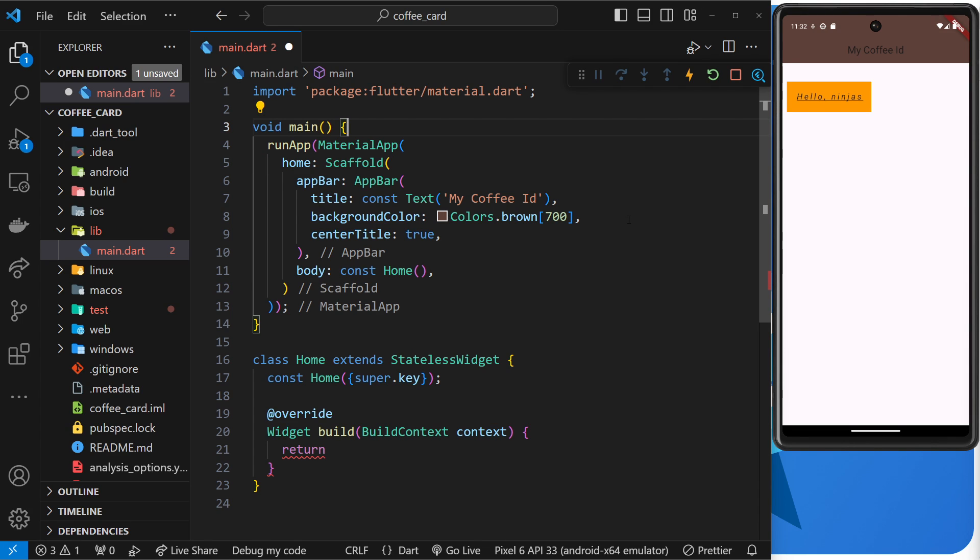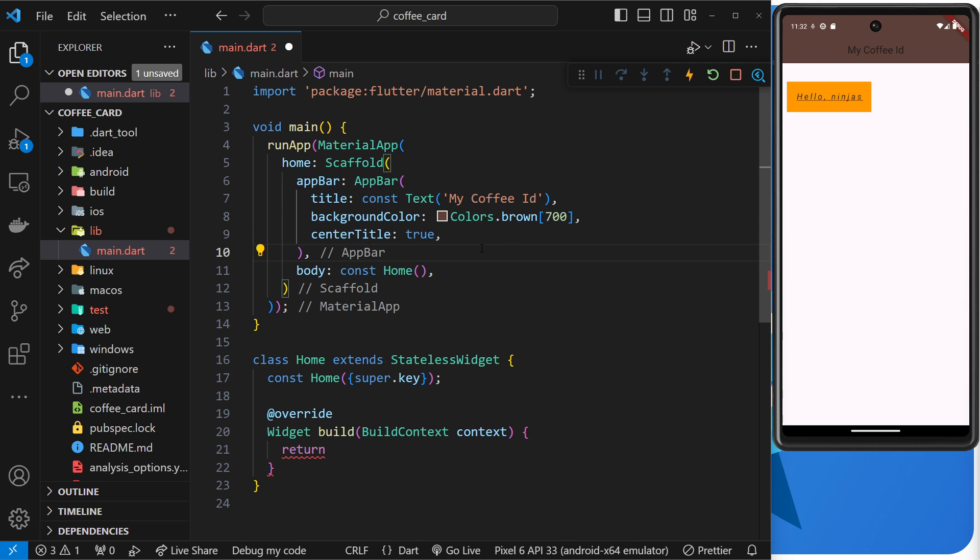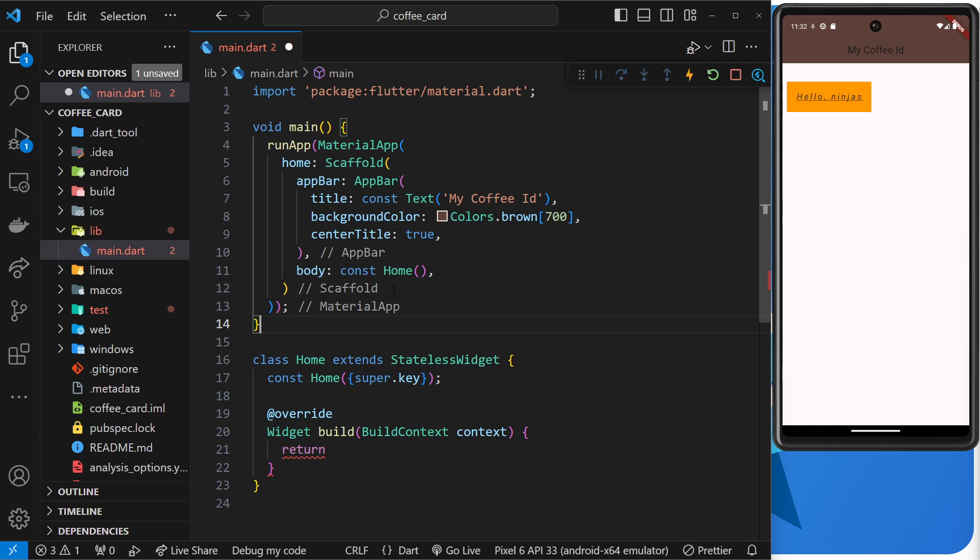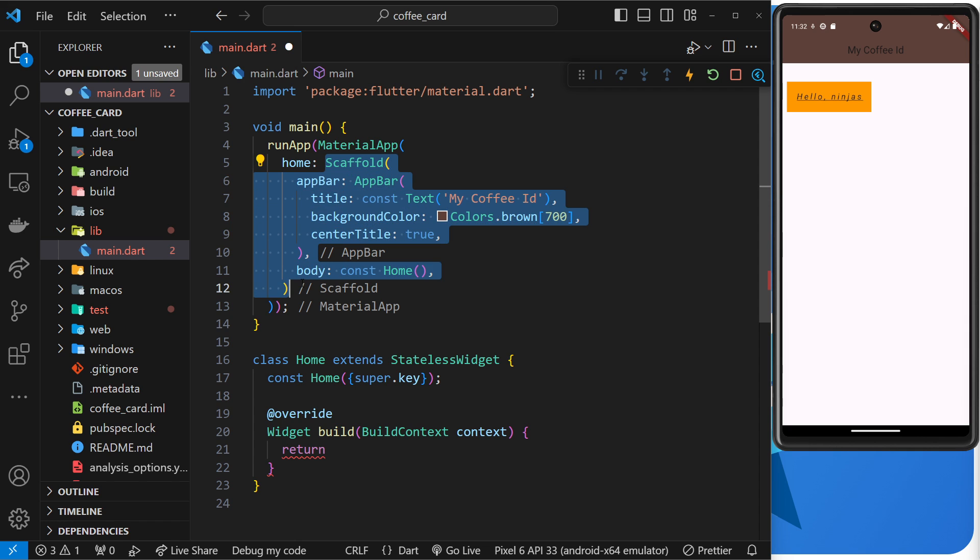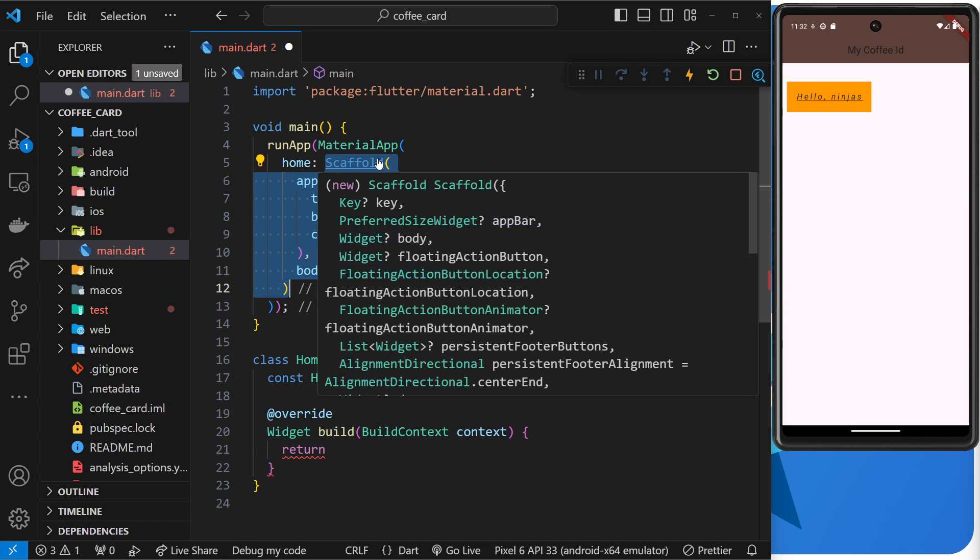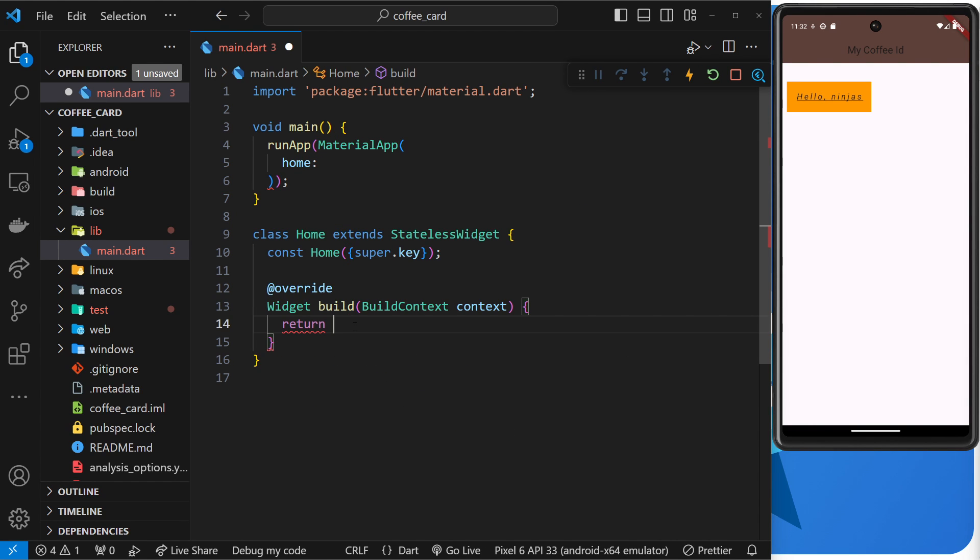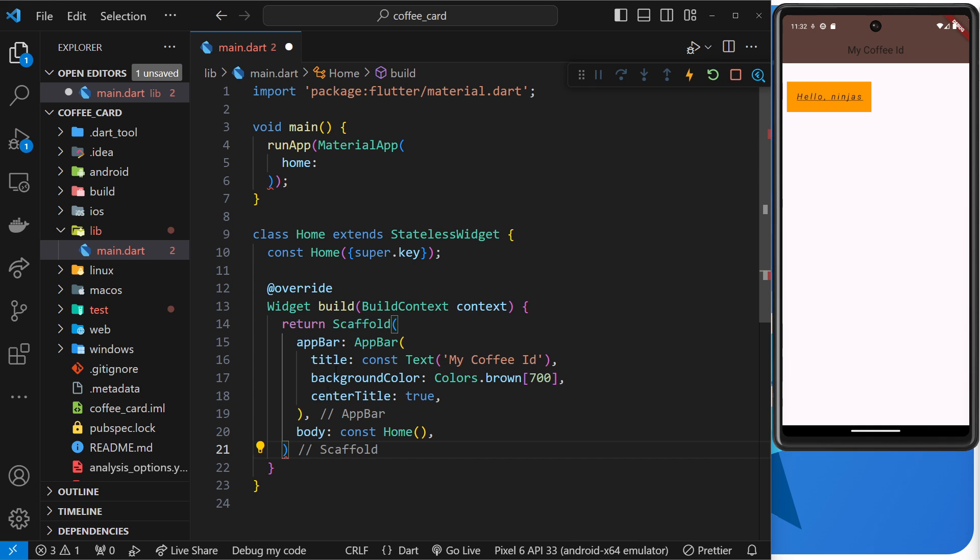So that each page or each screen has its own scaffold at the very top of its tree and therefore it can have its own app bar like so. So what I'm going to do is grab this scaffold right here. And you can see where it ends because VS Code adds these comments at the end of each widget for us, which is really helpful. So I'm going to grab that, I'm going to cut it.